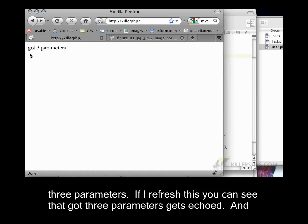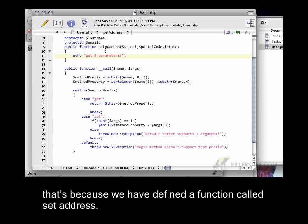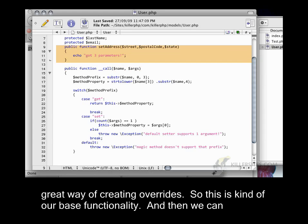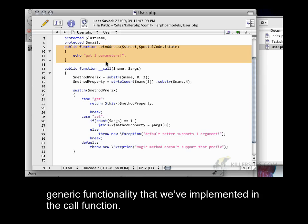And then we say we echo got three parameters. If I refresh this, you can see that got three parameters gets echoed. And that's because we have defined a function called set address. So, this will always run before anything that has underscore underscore call. And this is a great way of creating overrides. So, this is kind of our base functionality. And then we can extend our class with overrides. Basically, methods that override the trivial functionality or the generic functionality that we've implemented in the call function.